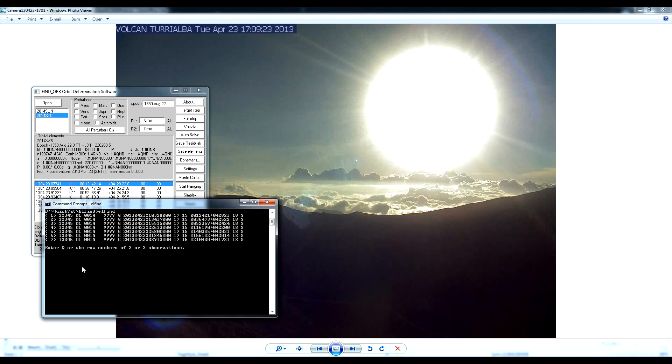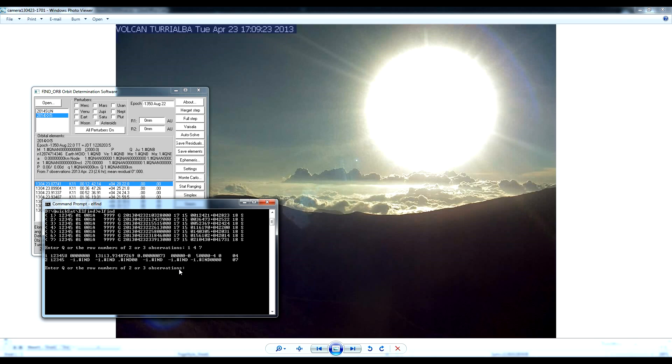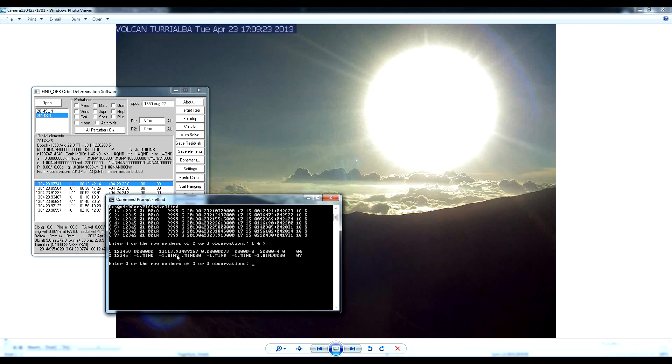So let's pick from the beginning and the middle and the end of the observation period, which covers about two and a half hours on April 23rd. And you can see the coordinates here for each observation. Right ascension over here, declination over here. Let's pick 1, 4, and 7 and see if we can find an orbit with the LFIND program. Nope. Once again, no orbit found. It's just non-real numbers. It can't find any orbit that would match these observations. All right. Well, let's try a short arc.